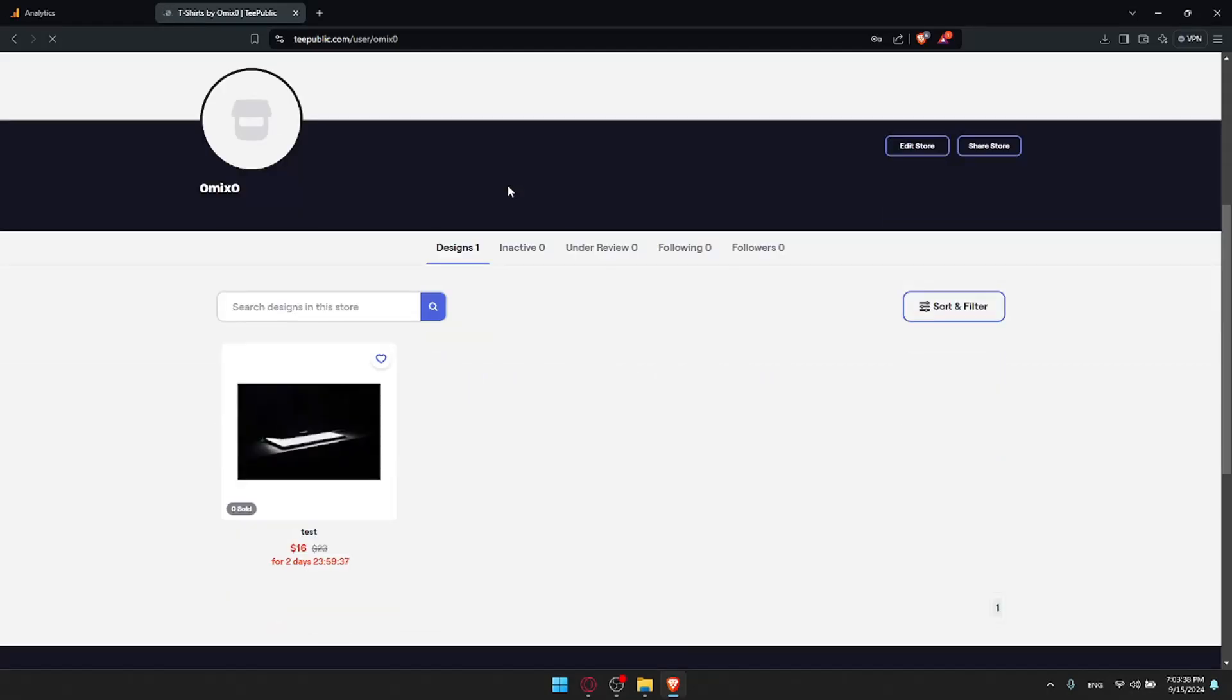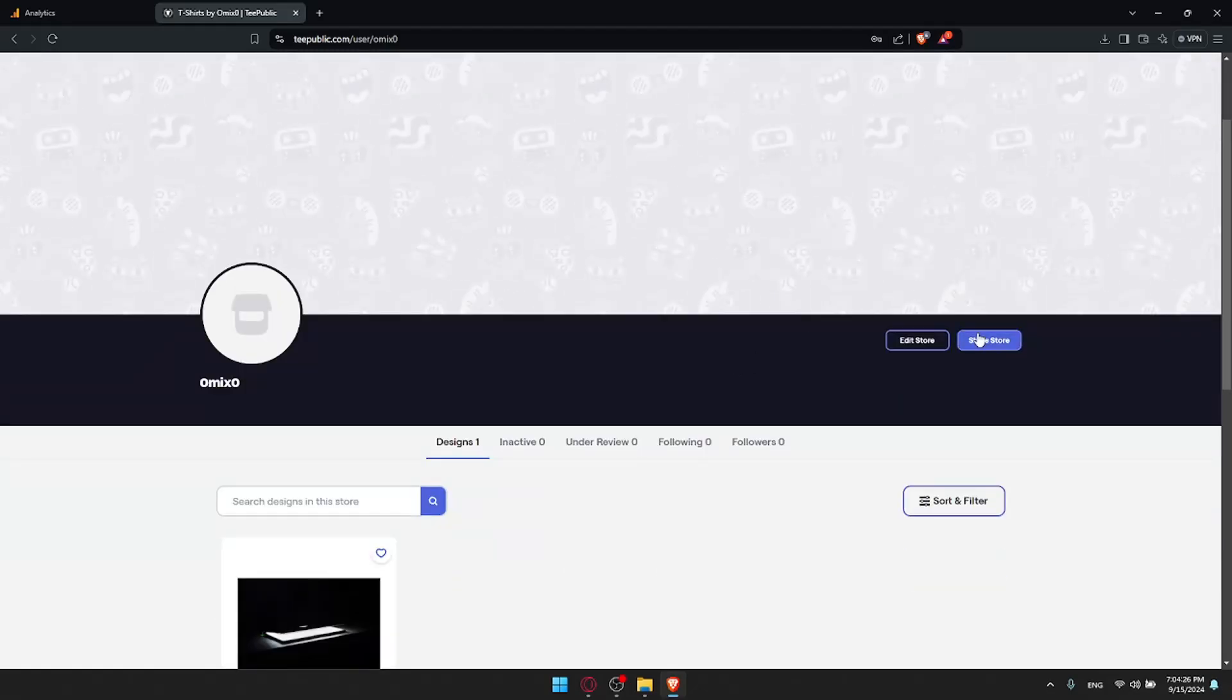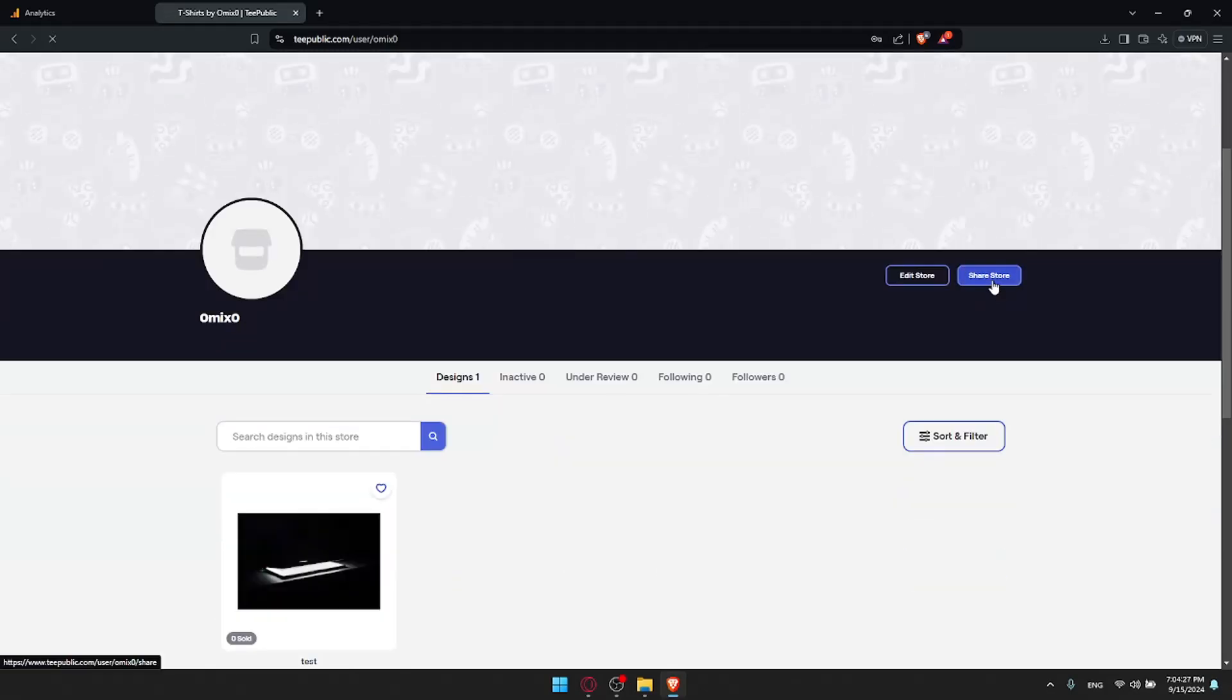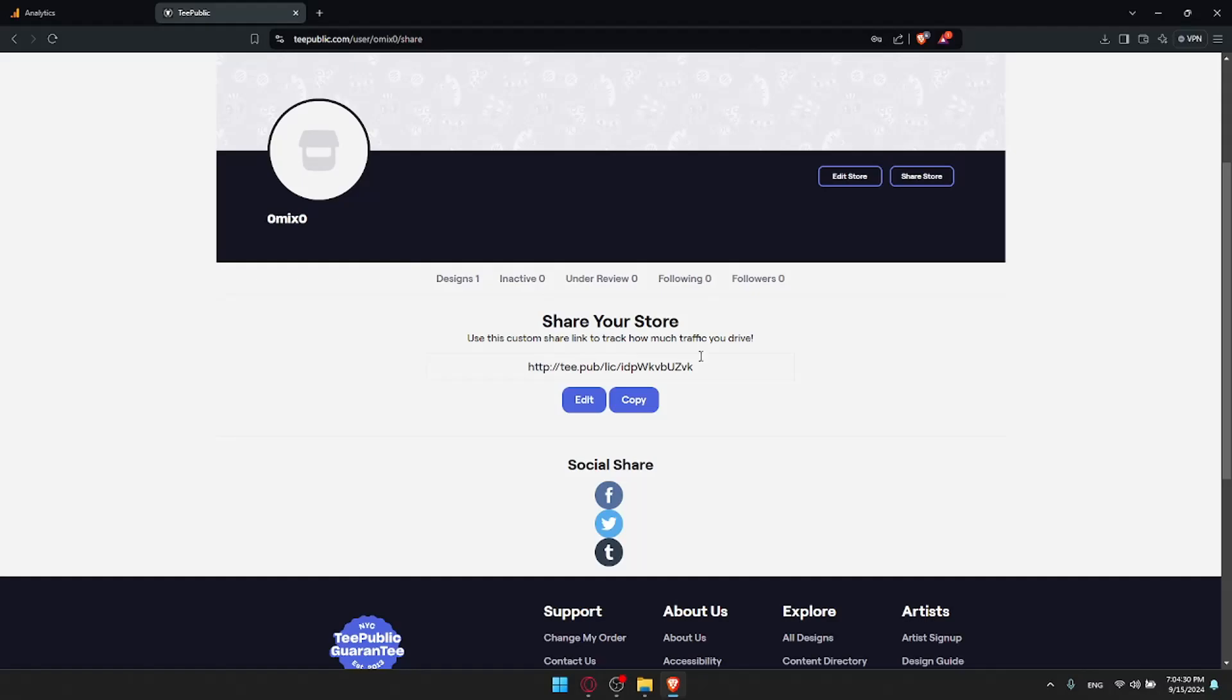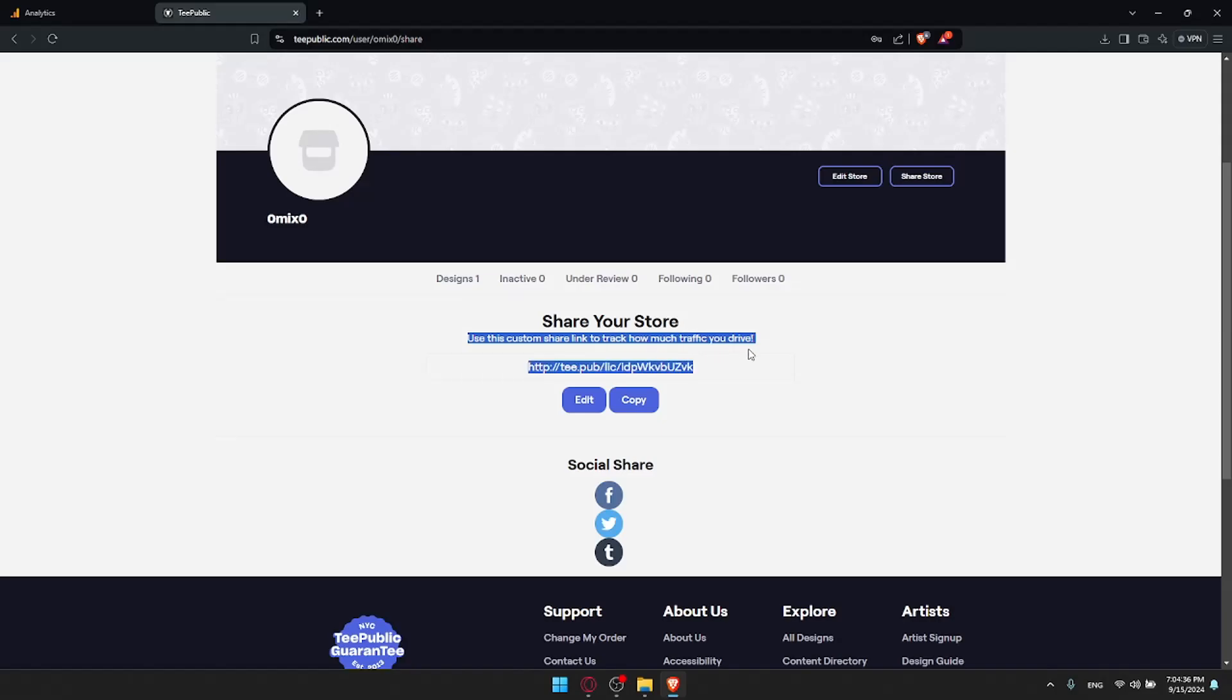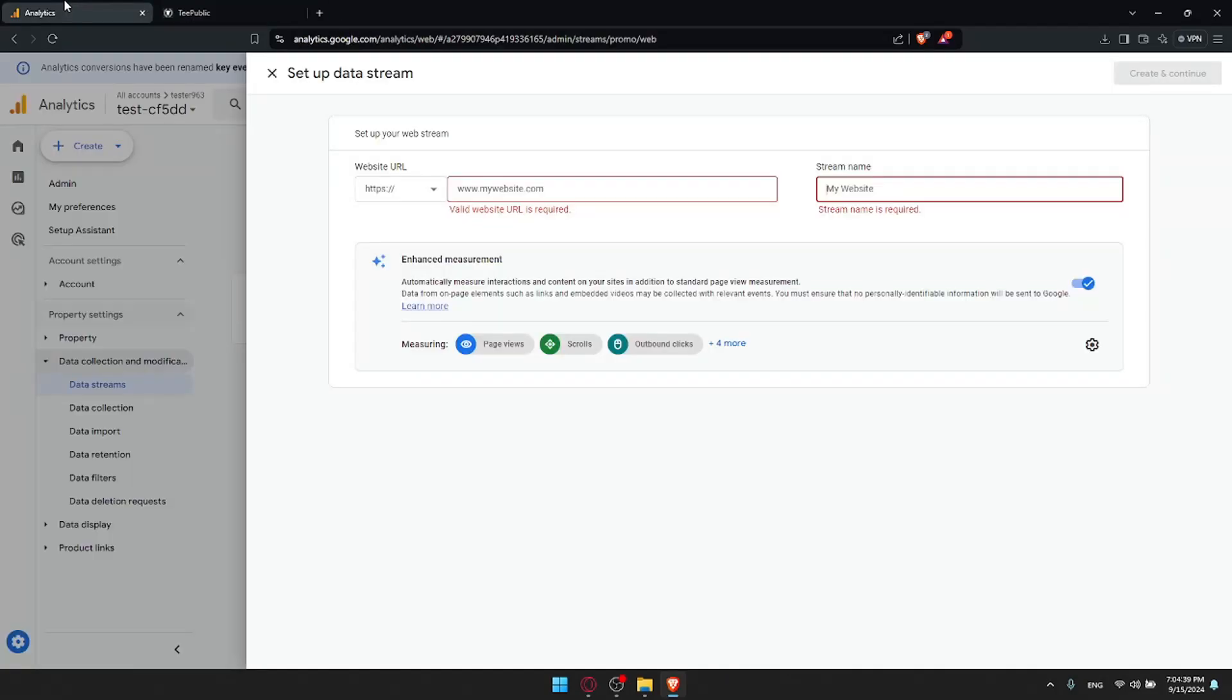Once you go to your store, of course, it's good to put like some pictures in there, like a cover letter and logo. You can edit the store and you can even share the store. Once you click on share the store, you'll find this link of the store. Use this custom link to share a link to track how much traffic you drive. This is what we want. I'll just copy that.